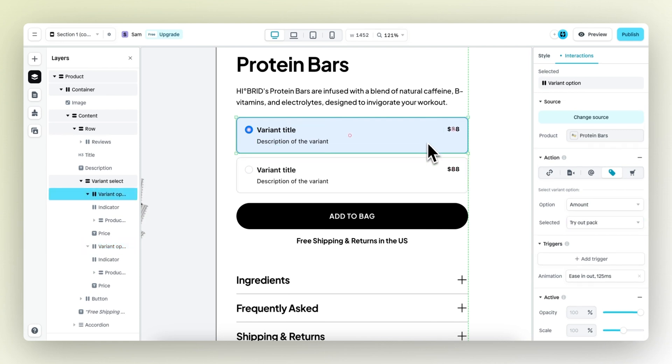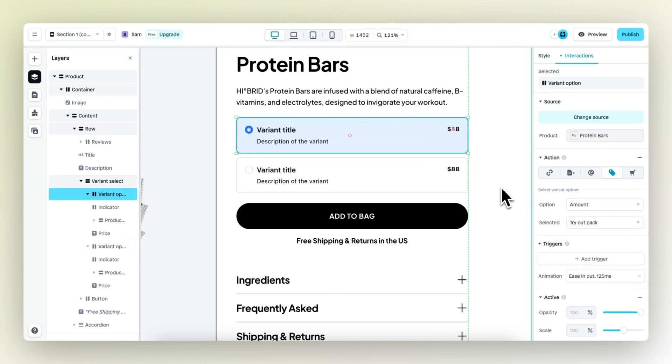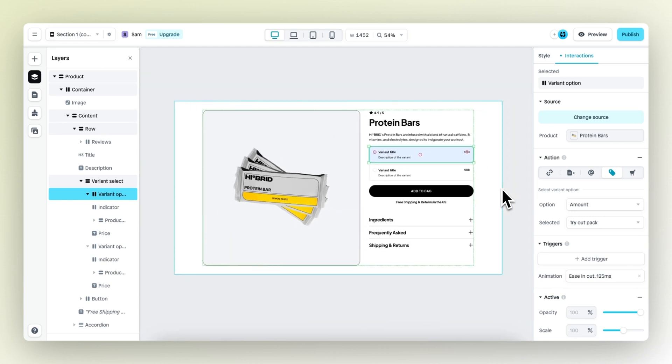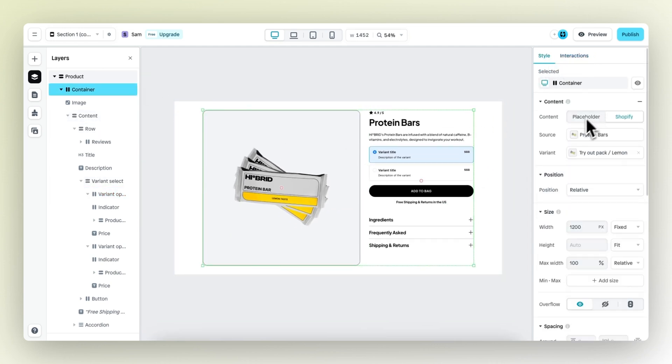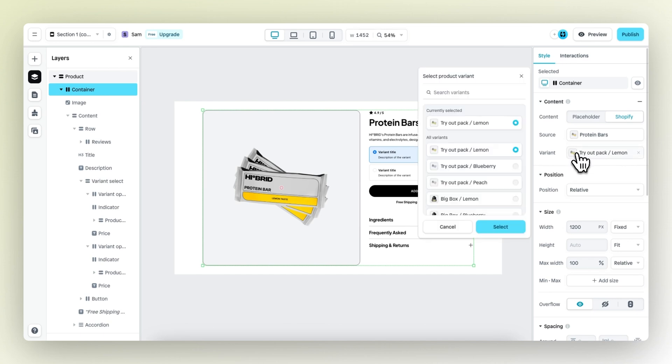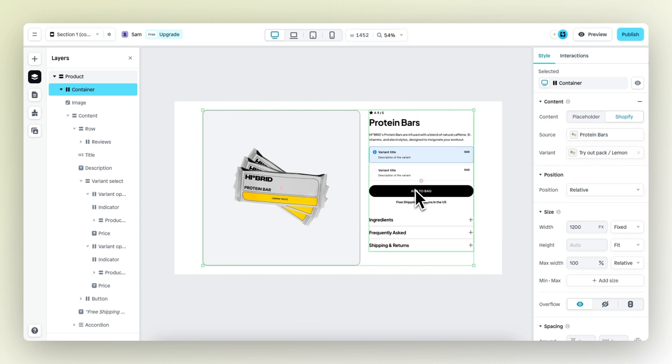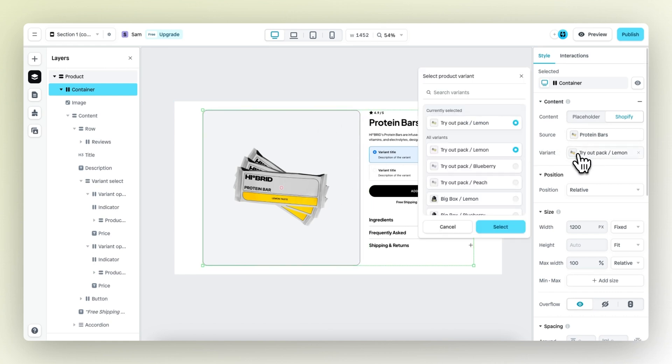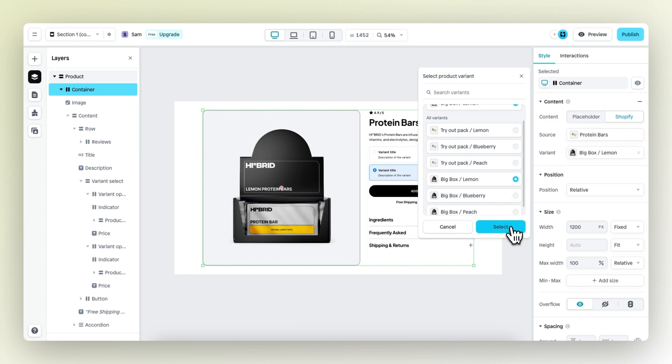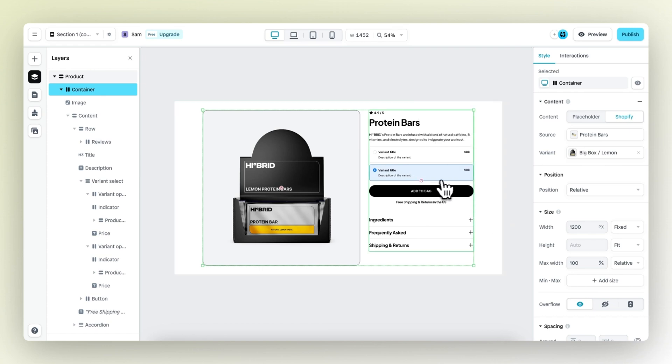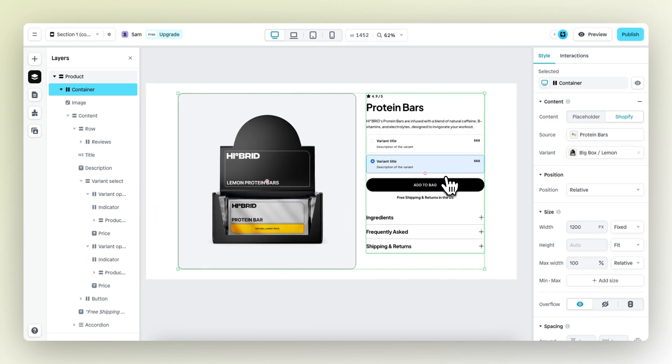As you can see, the first variant element, the tryout pack, is now highlighted. The reason for this is that the entire section, if we select the right section and go to style, is also connected to this tryout pack. So by default, this is the active variant. If I connect this whole section and select a different variant, let's say the big box, you will see that the big box variant is now the default.